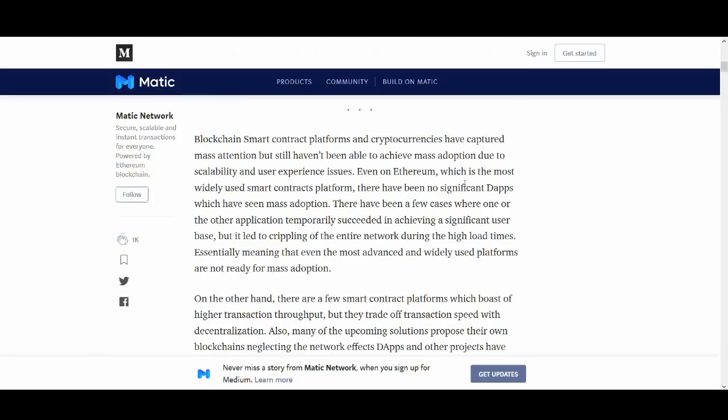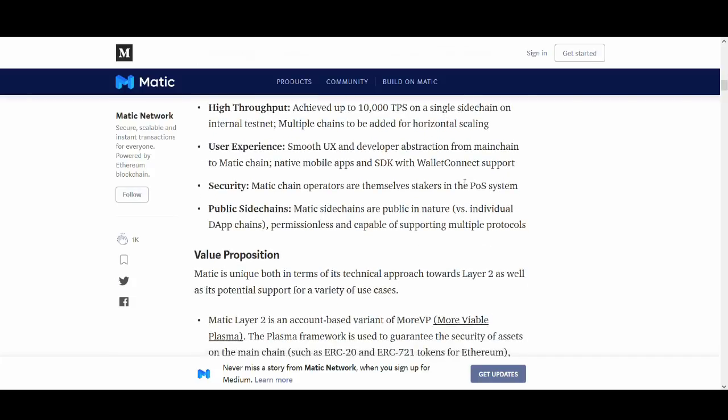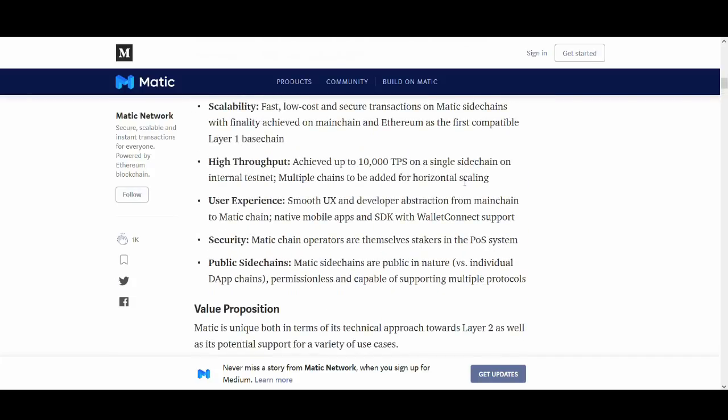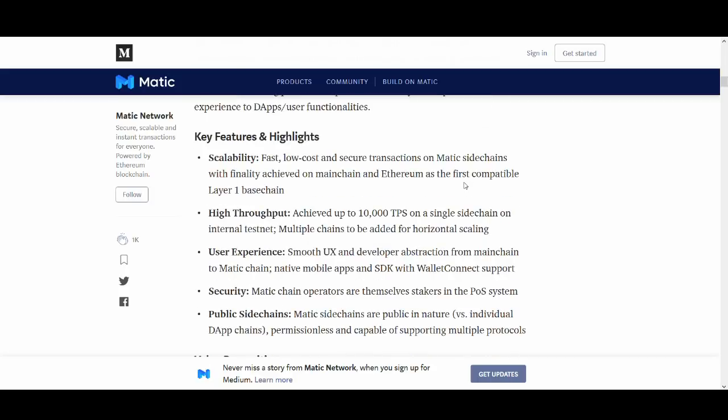This is another article that I've read which is really interesting. I'll go through the key features and highlights guys because if I read the whole article this will be an hour video. So scalability I've talked about it. Fast, low cost, high secure transactions on Matic sidechains with finality achieved on main chain and Ethereum as first compatible layer one base chain. High throughput - up to 10,000 transactions per second on a single sidechain on internal testnet.